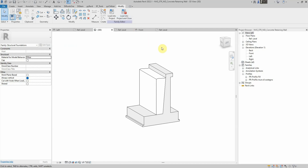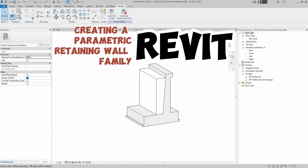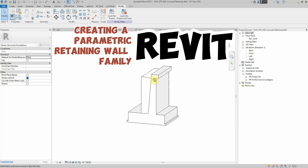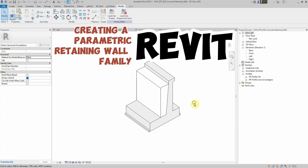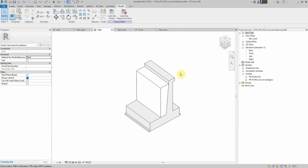Welcome. In this tutorial we'll walk through the process of creating a parameterized retaining wall in Revit using a profile. This method enables flexibility and precision in our designs. Let's get started.